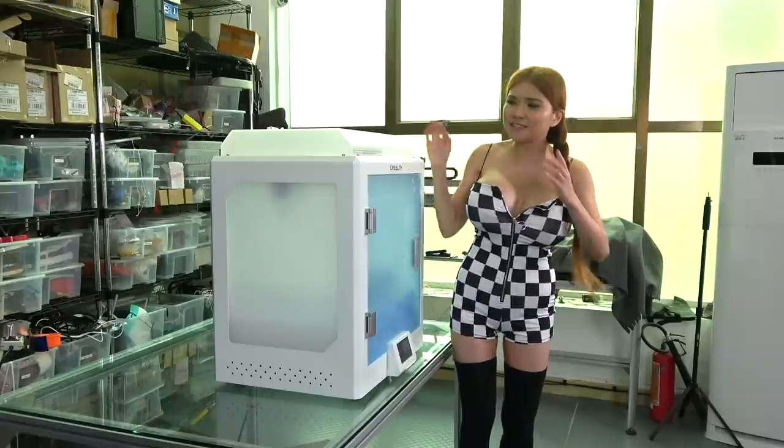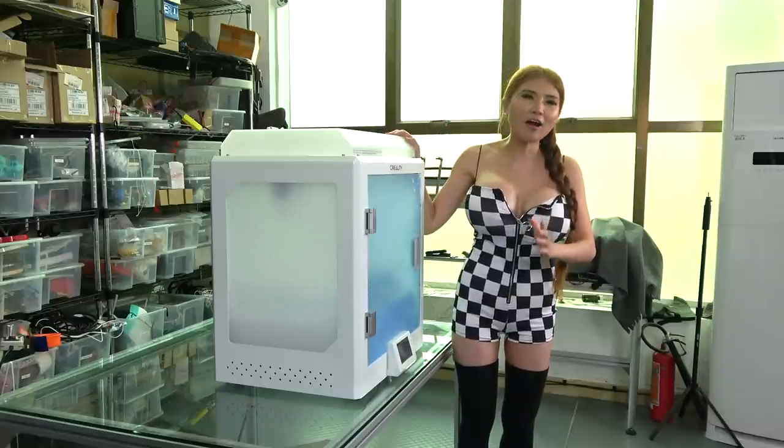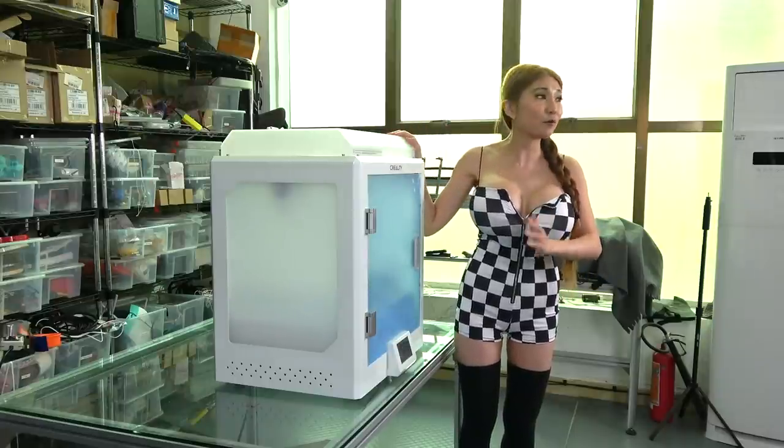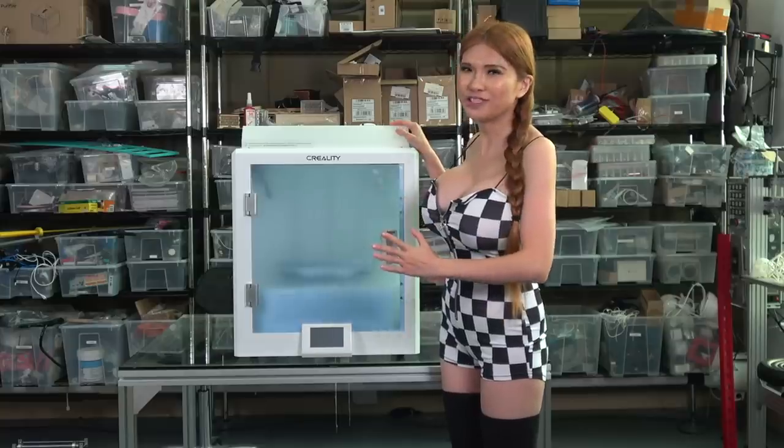Hey everyone, I've got a new 3D printer for you to have a look at today. It's the CR5 Pro-H.